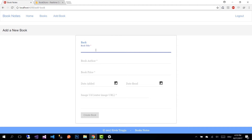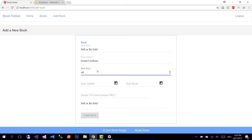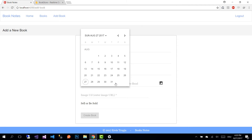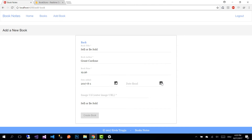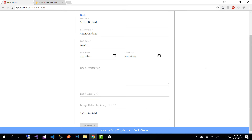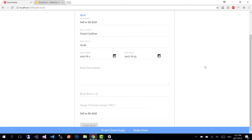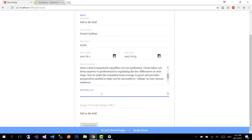I'm going to enter a book I read recently — the title is 'Sell or Be Sold', by Grant Cardone, and the book price is $9.96. I added this book on August 1st and read it just last week, so I'll enter 25 as the date read. Once you enter the date read, you get two more fields: a book description and a rating. I'll rate this book 4.8 since I really liked it.